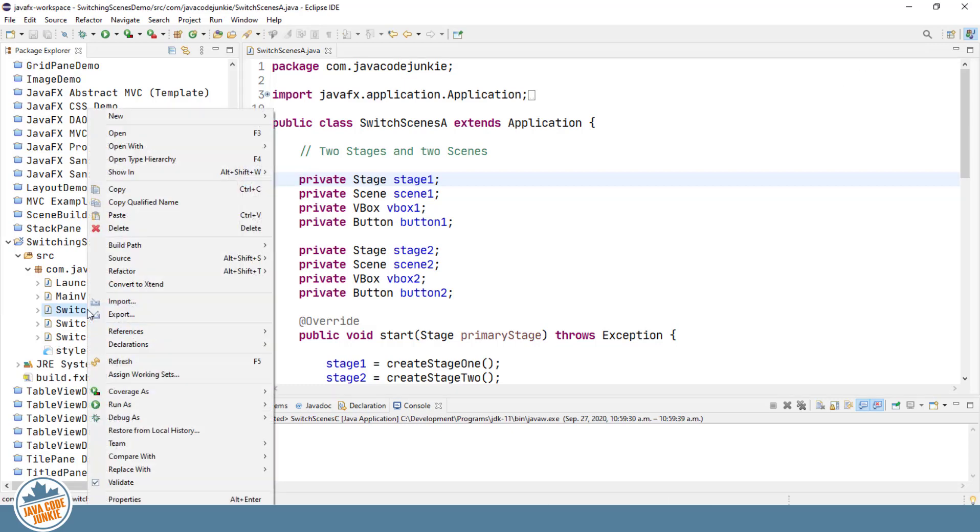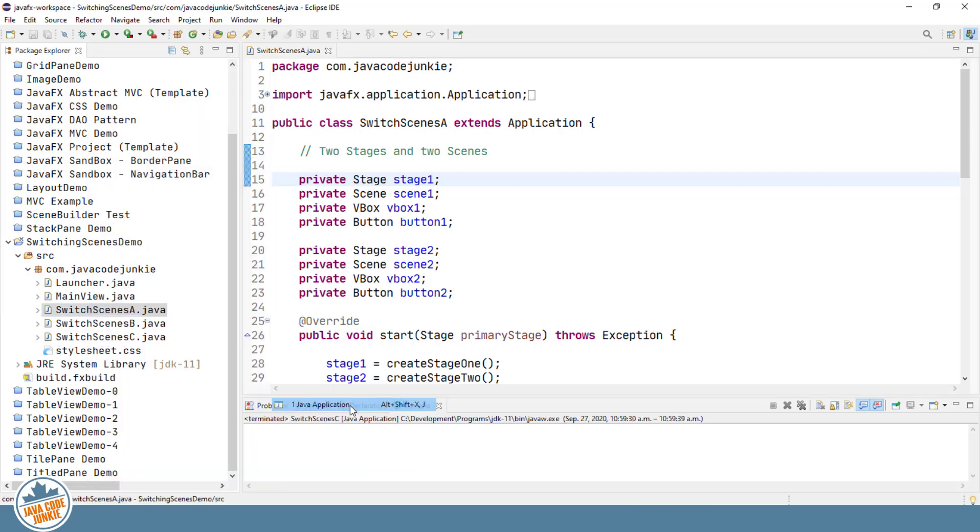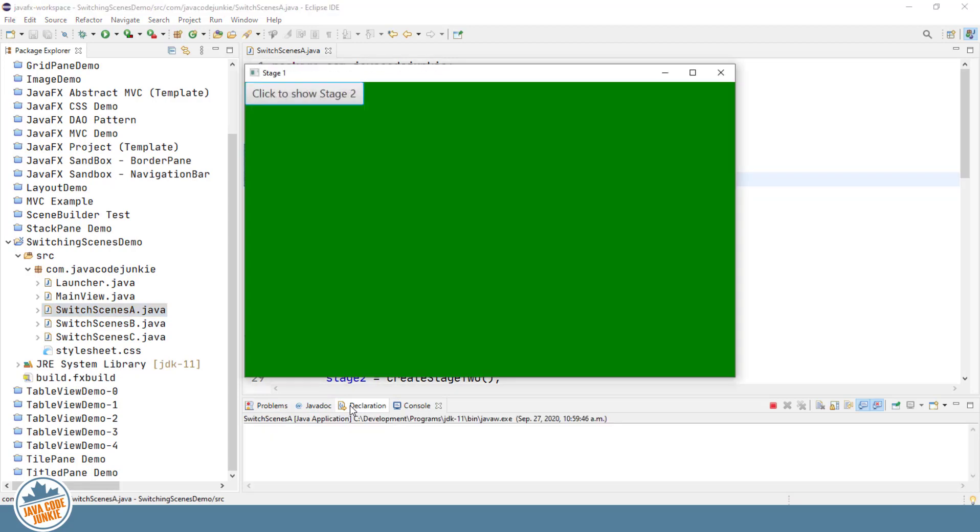Right-click, Run as Java Application. And so we have a stage titled Stage 1, with a scene graph at this point that only contains a vertical box with a button. The button has a set-on-action method that allows us to switch to a new stage.